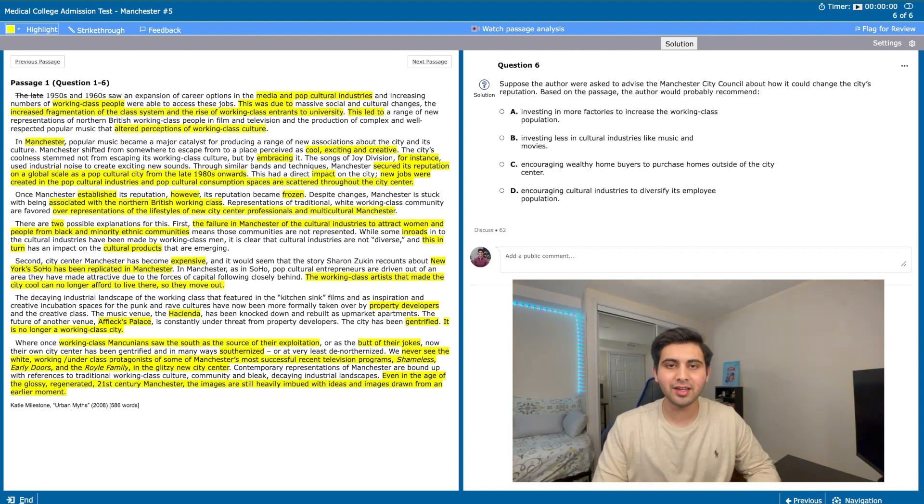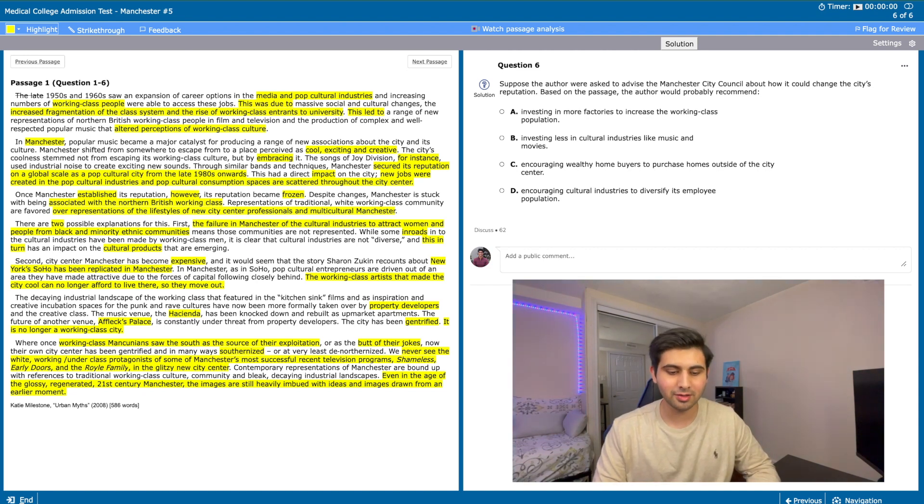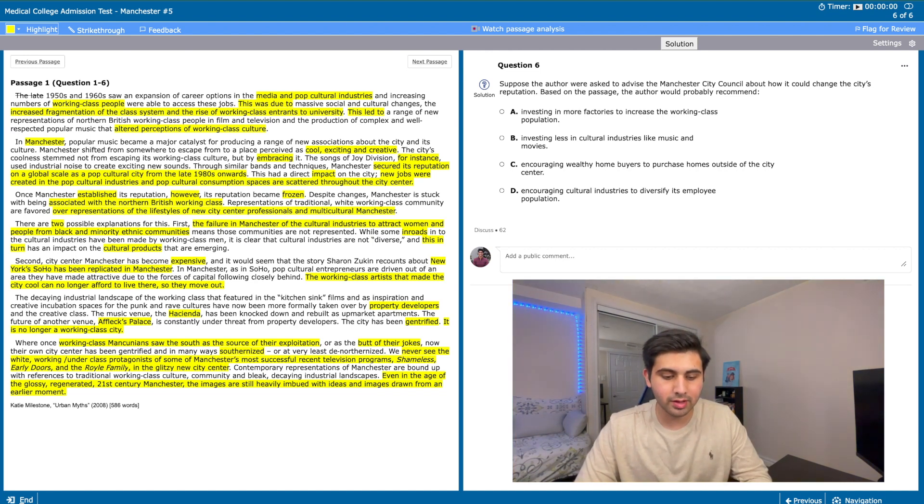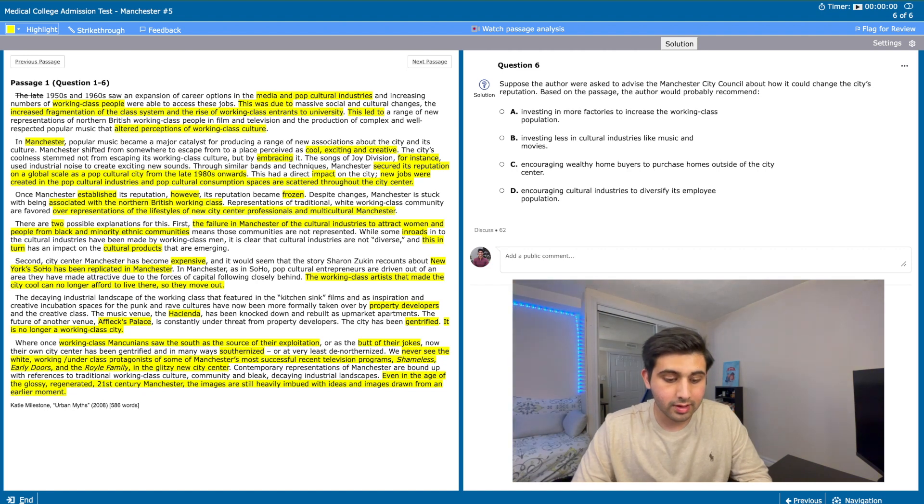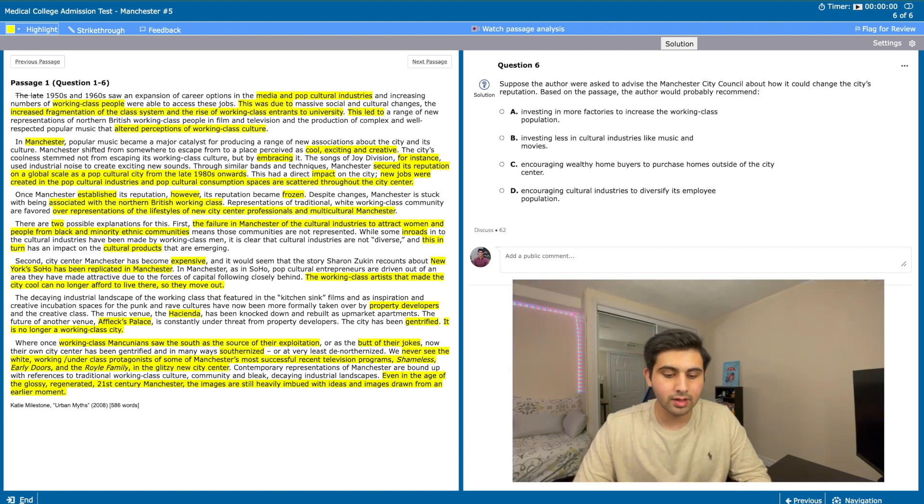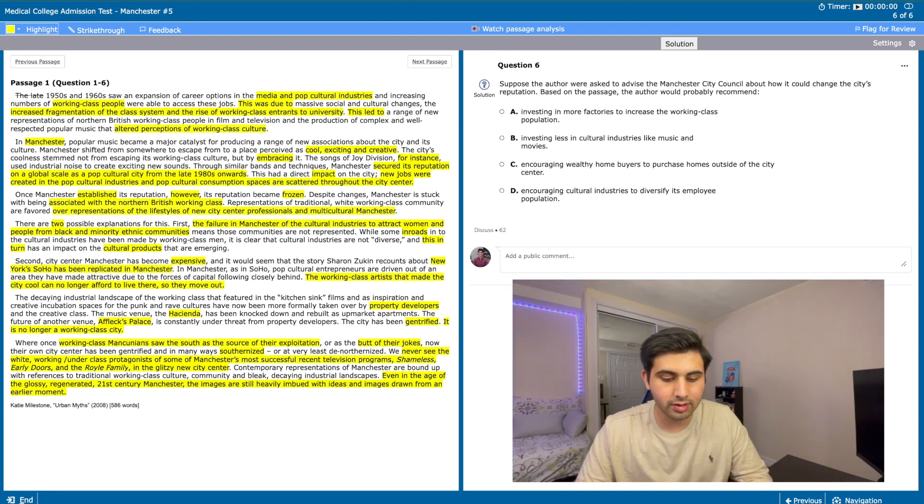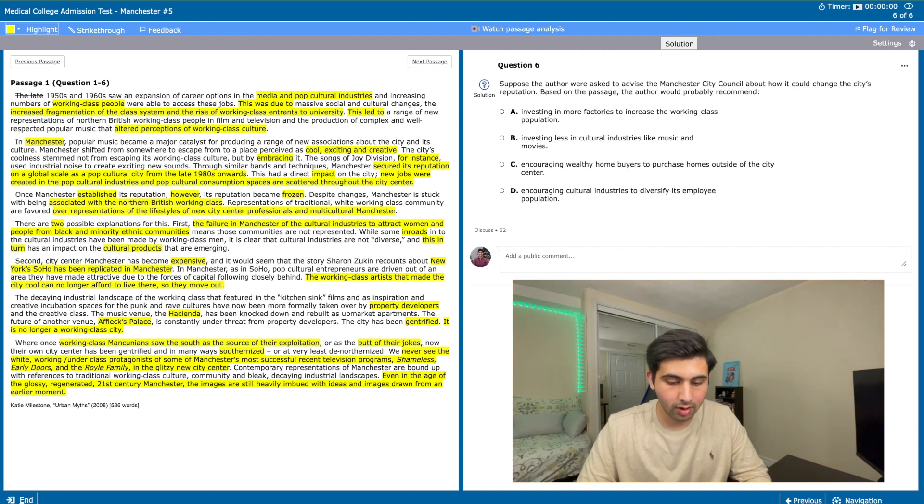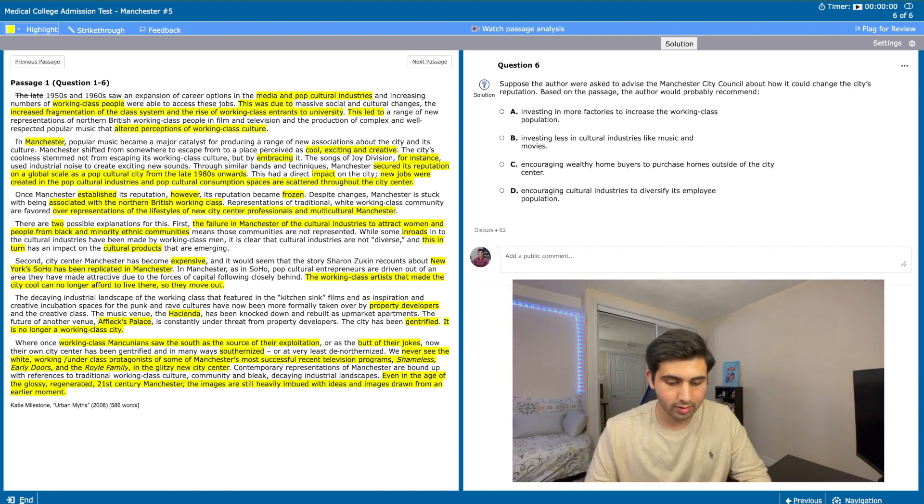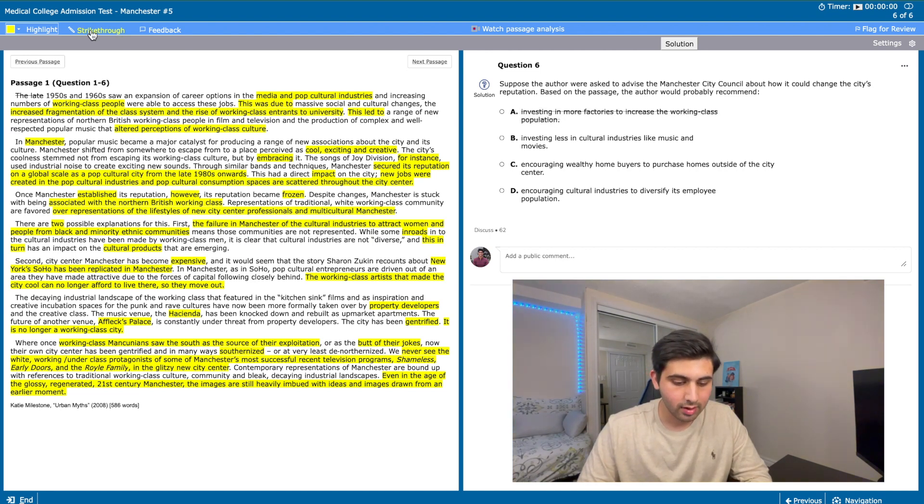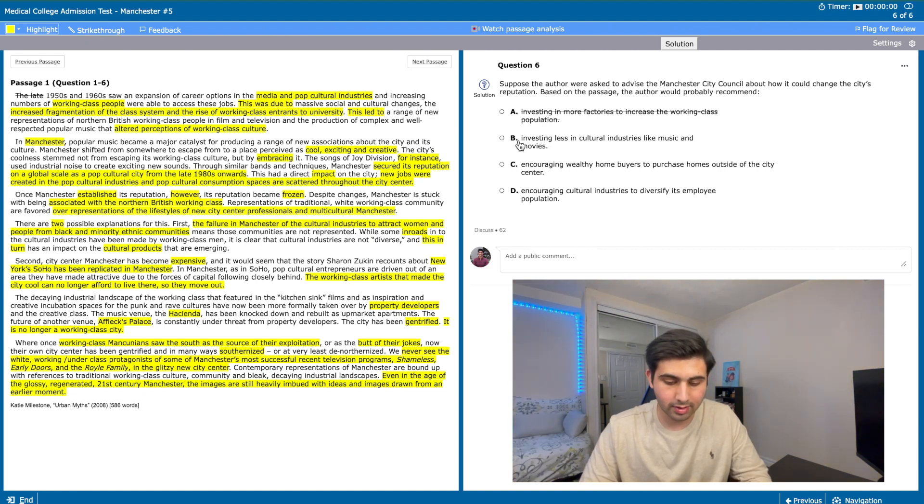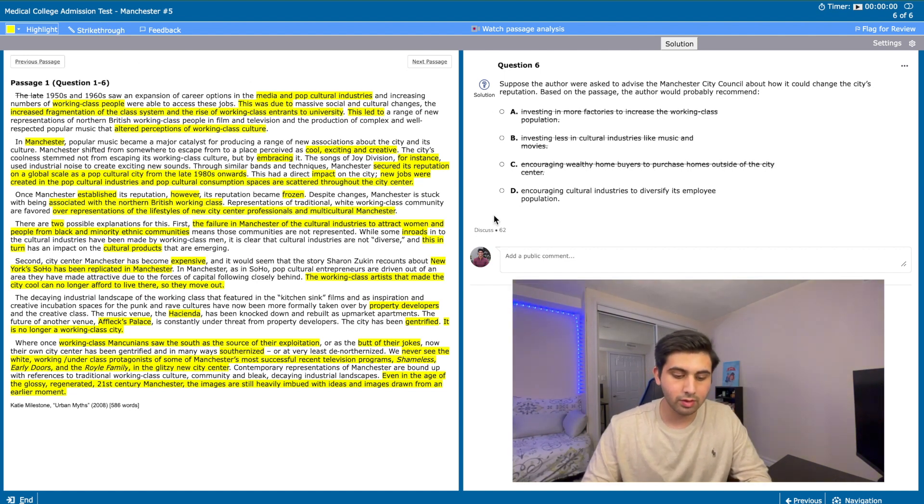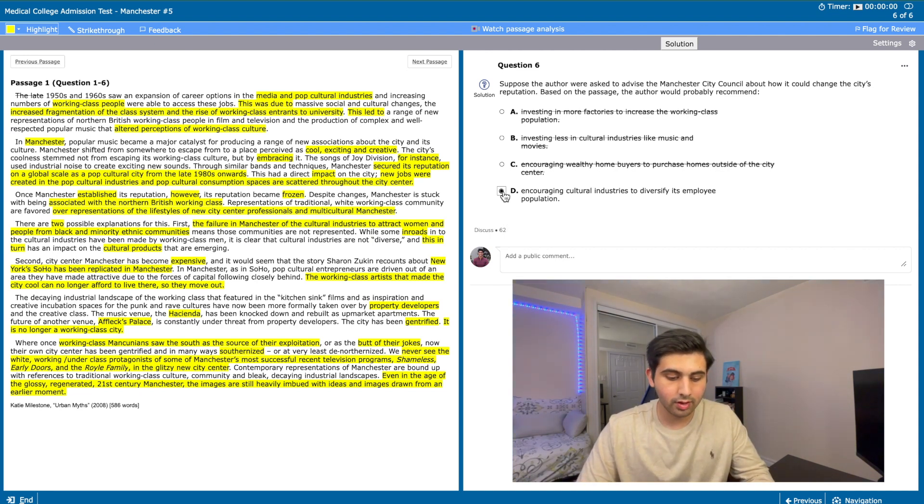We know the video is getting really long, but trust me, we're at the last question. Suppose the authors were asked to advise the Manchester City Council about how it could change the city's reputation. Based on the passage, the author would probably recommend: investing in more factories to increase the working class population, investing less in cultural industries like music and movies, encouraging wealthy homeowners to purchase homes outside of the city centre, and encouraging cultural industries to diversify its employee population. Now, this is not common, but for this question there is an obvious answer. Let's go through the wrong answers first. Investing more in factories would not do anything to change the city's reputation, so that's the wrong answer. Investing less in cultural industries is unrelated and never mentioned in the passage as well. C could be the answer because it would stop gentrification, but it would not directly affect the reputation. So therefore, D is the right answer because it is one of the two things that caused the stagnation of Manchester's reputation.